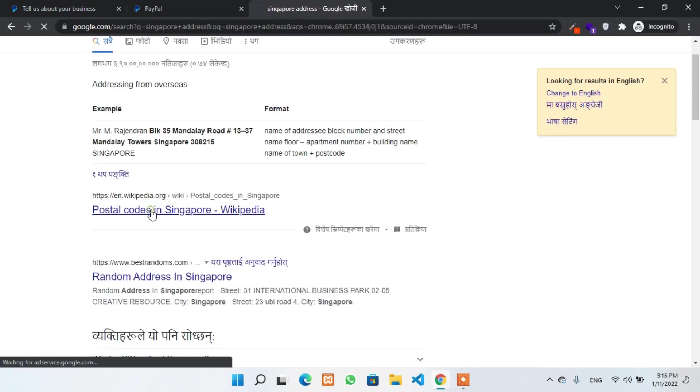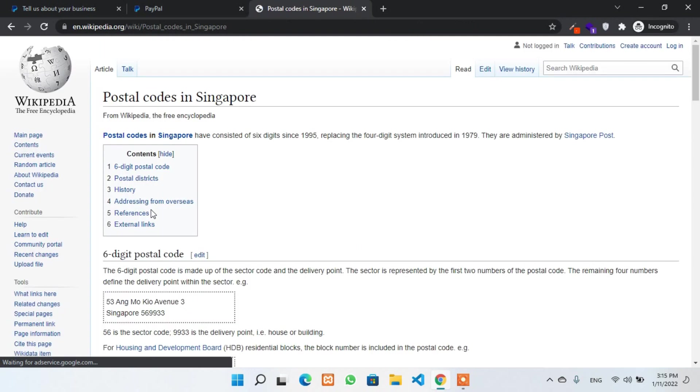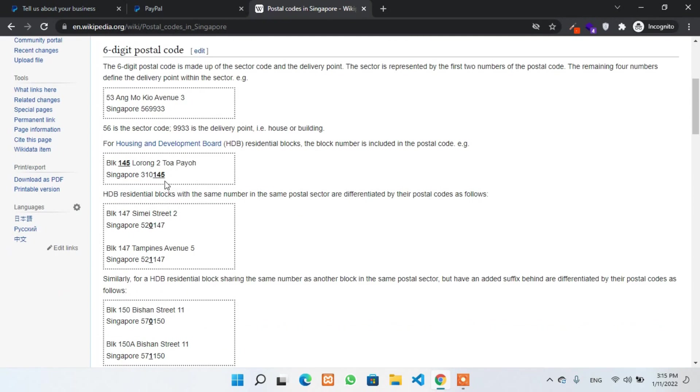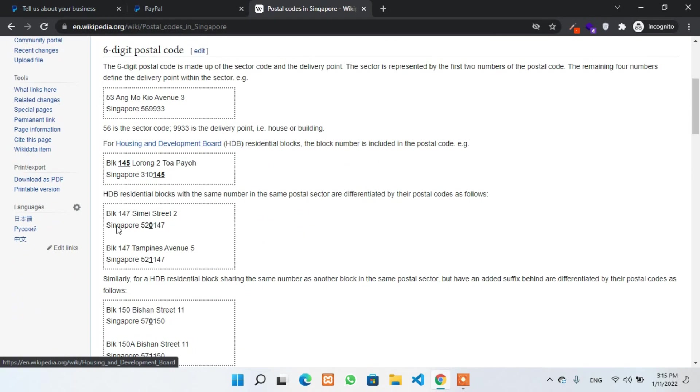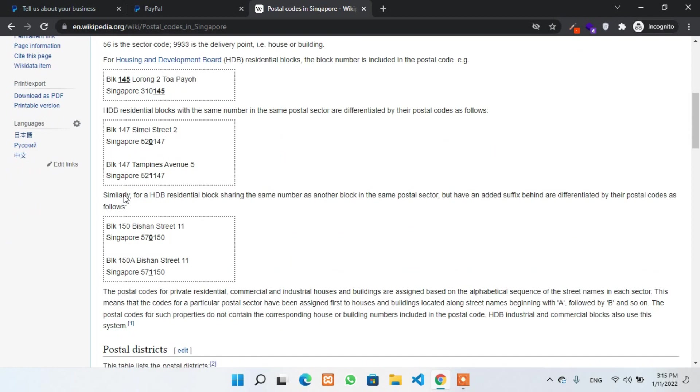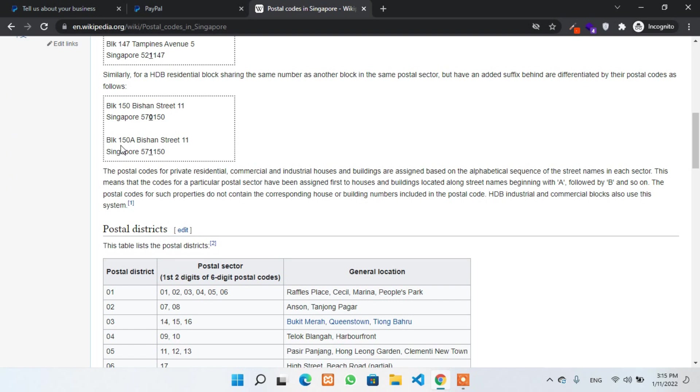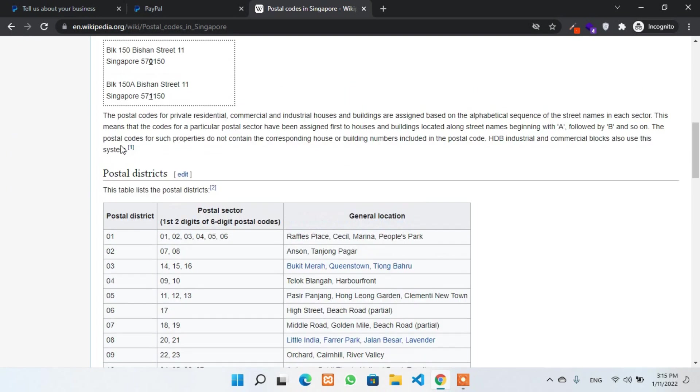As you can see in this example, I'm going to search for a business address or a Singapore street address. Now I'll choose one of the addresses from this website and I'll put this into the business address.